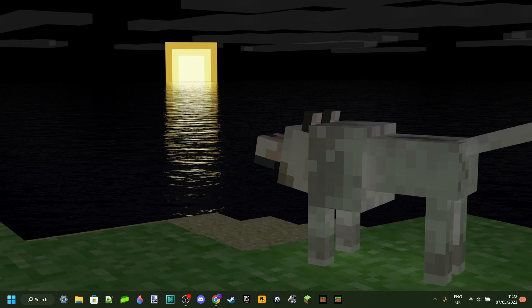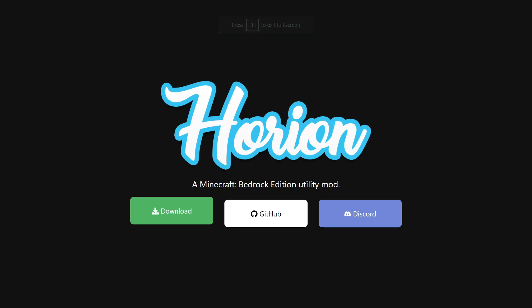Hello everybody and welcome back. Today I'm going to show you how you can download Horion Hack Client for Minecraft Bedrock Edition 1.19.80 or 1.19.81. To do this, you want to head over to the top link in the description, which is going to bring up Horion right over here.